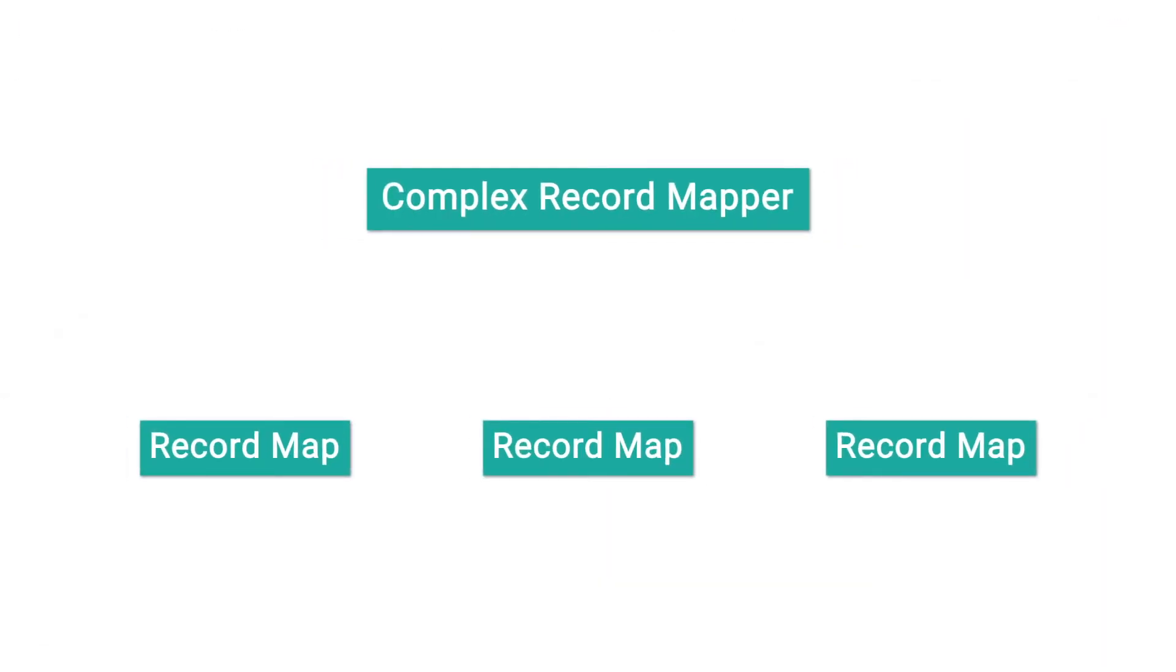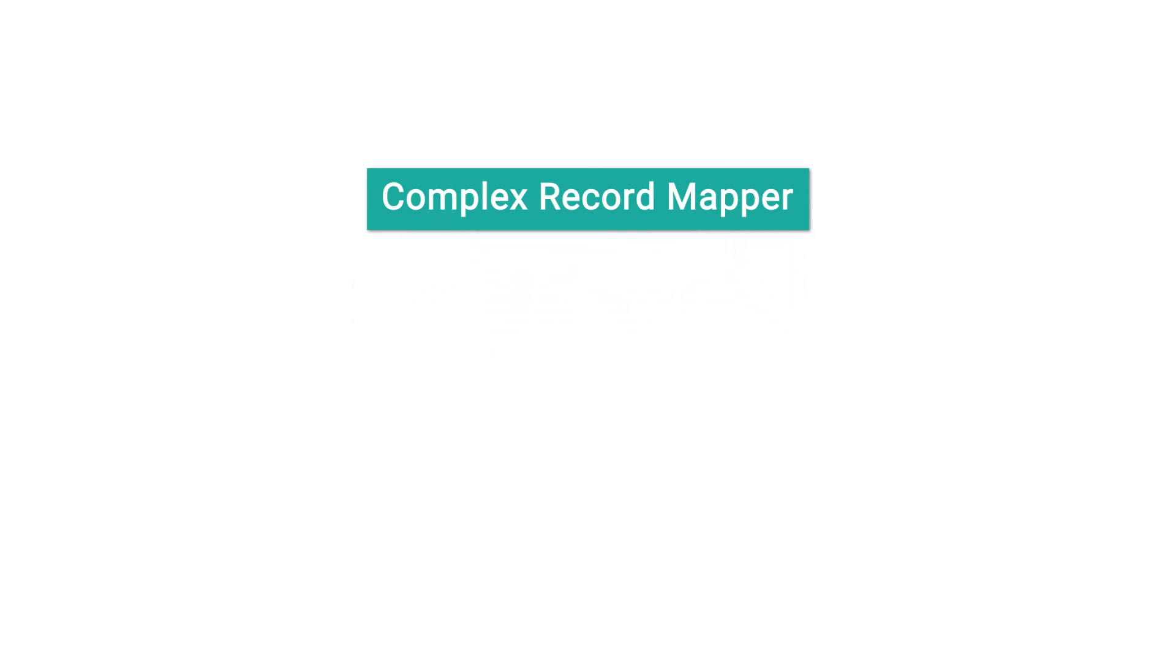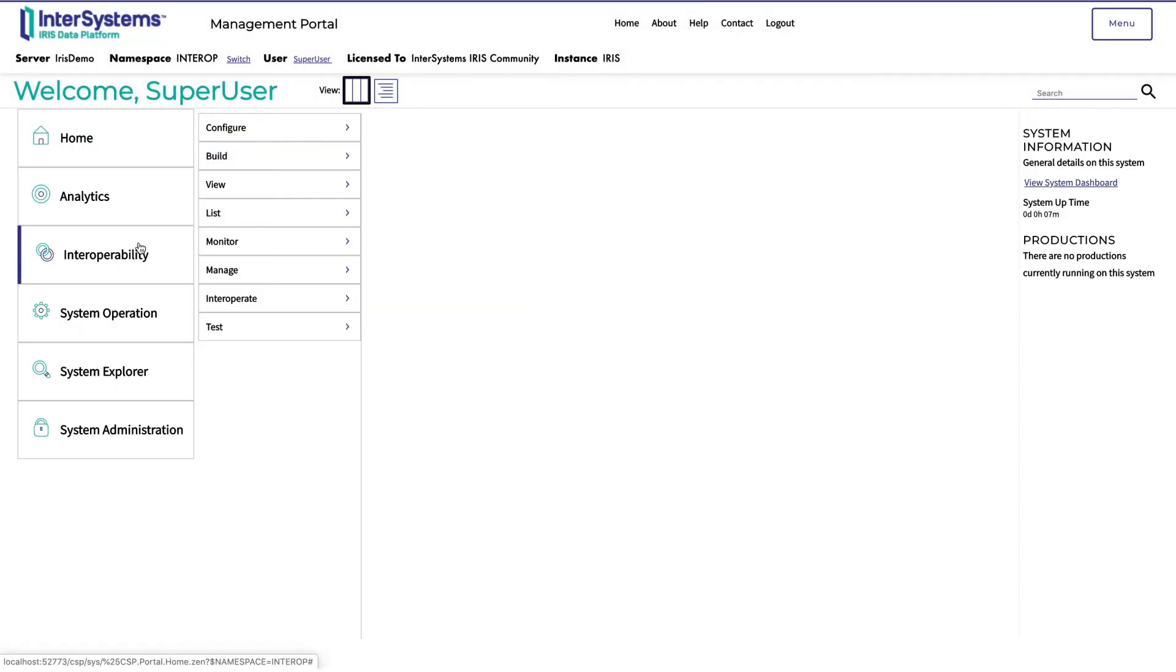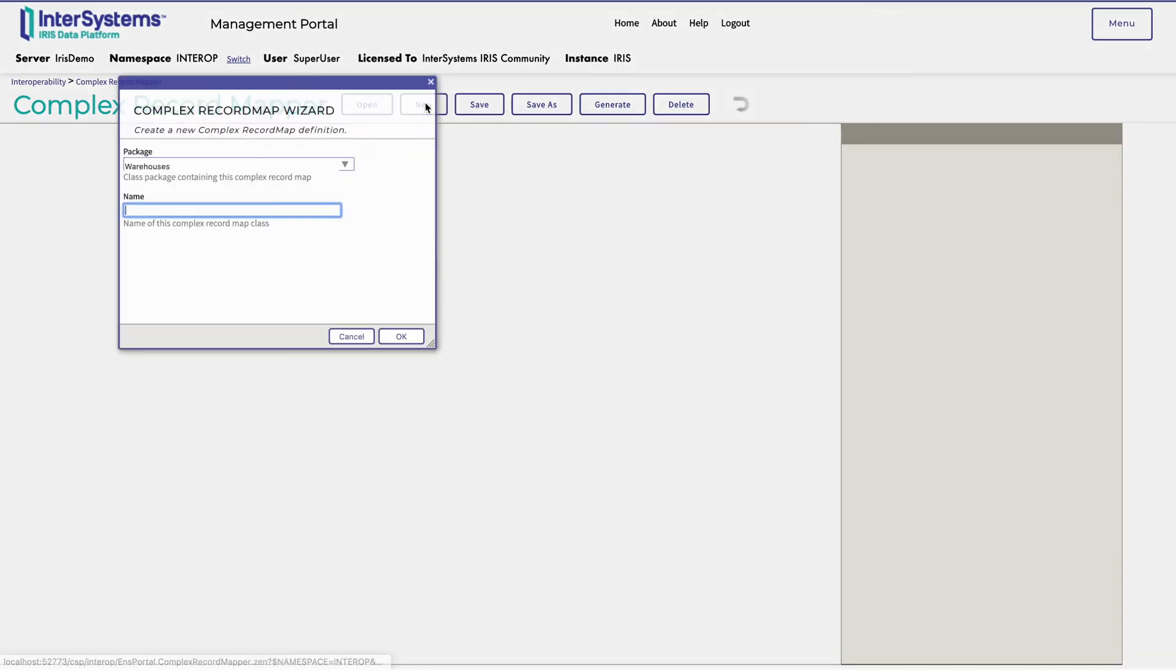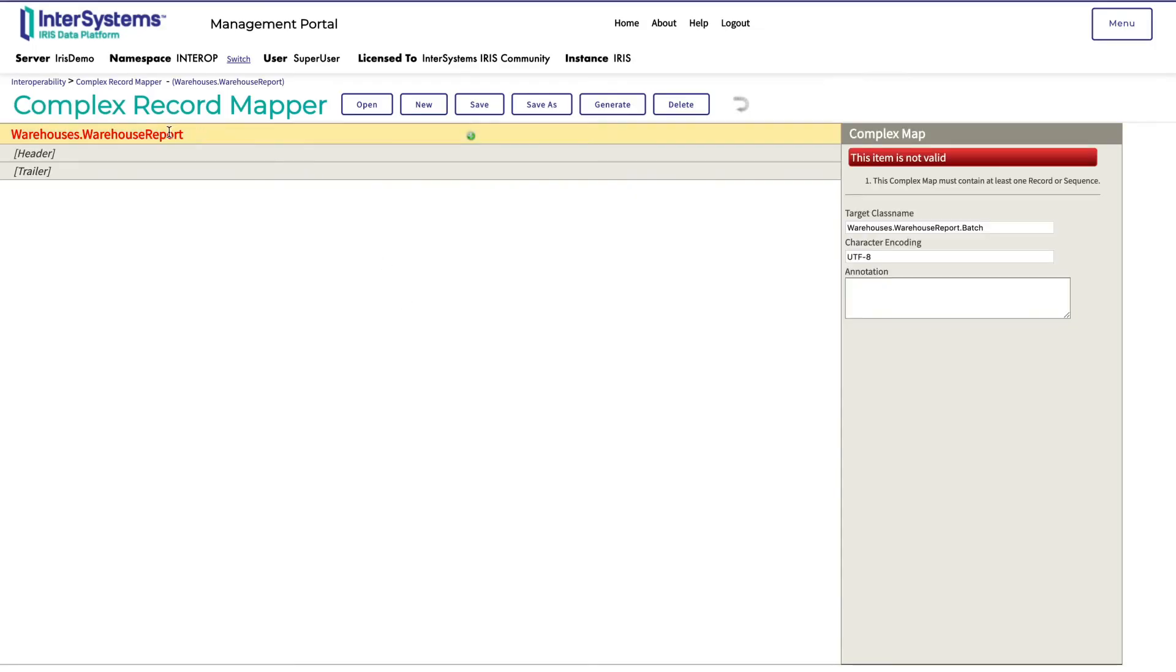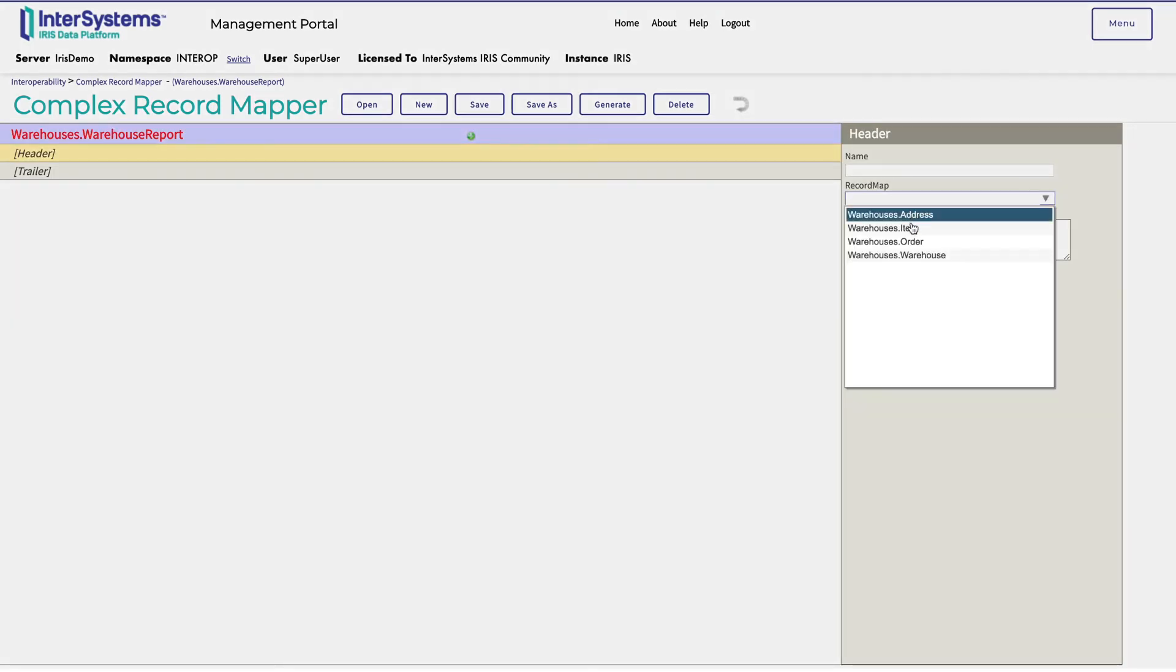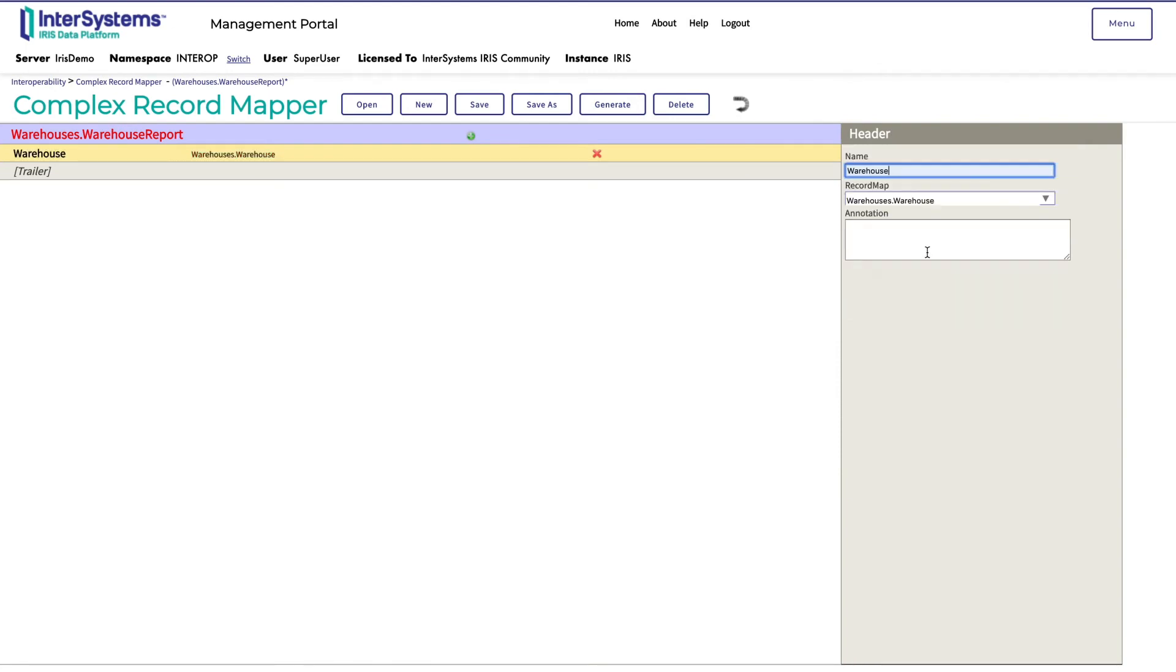She navigates to home, interoperability, build, complex record maps, and clicks new. Still in the warehouses package, Monica names this complex record map warehouse report. Monica selects the header field and names it warehouse, because each incoming message can only come from one warehouse at a time. Then, she assigns the warehouses.warehouse record map to it.